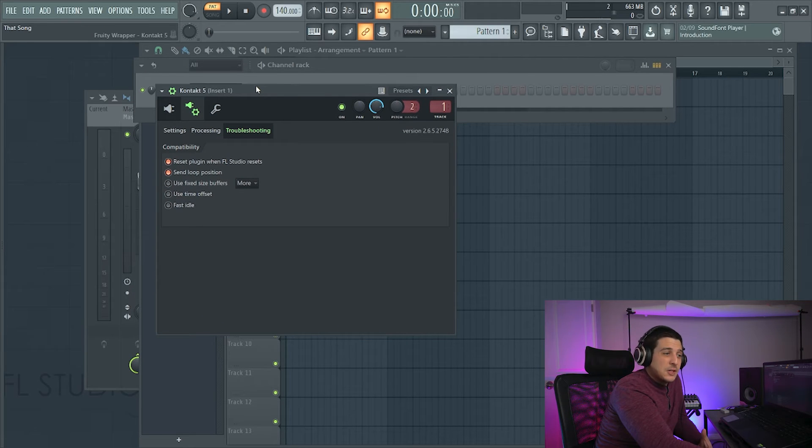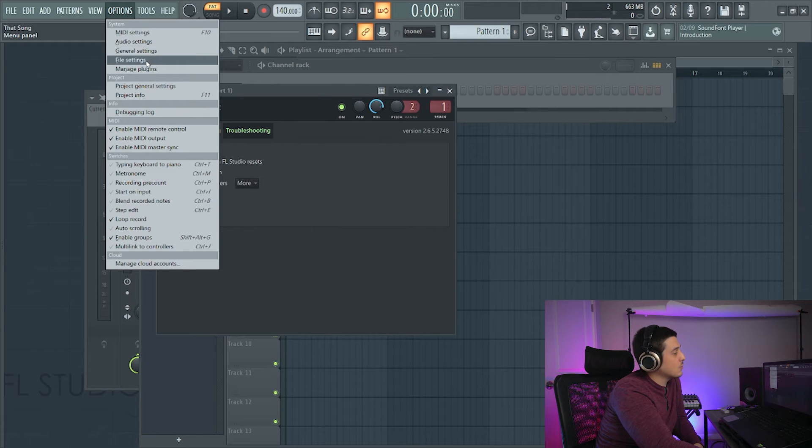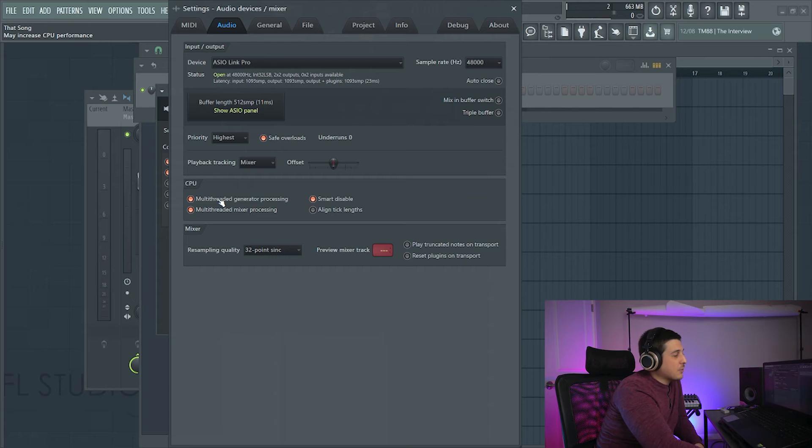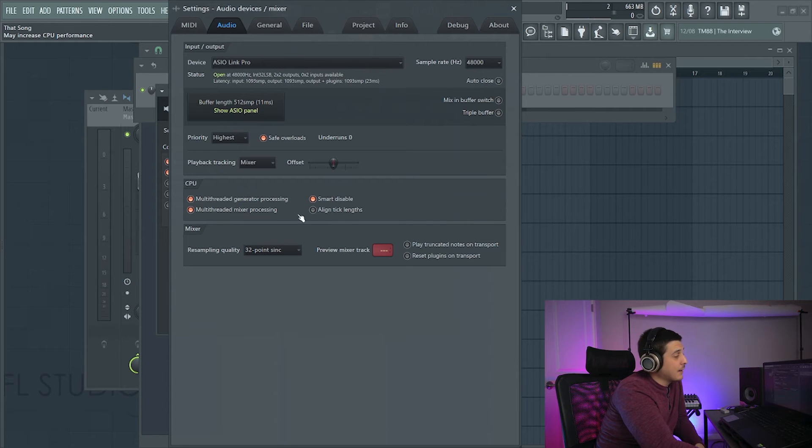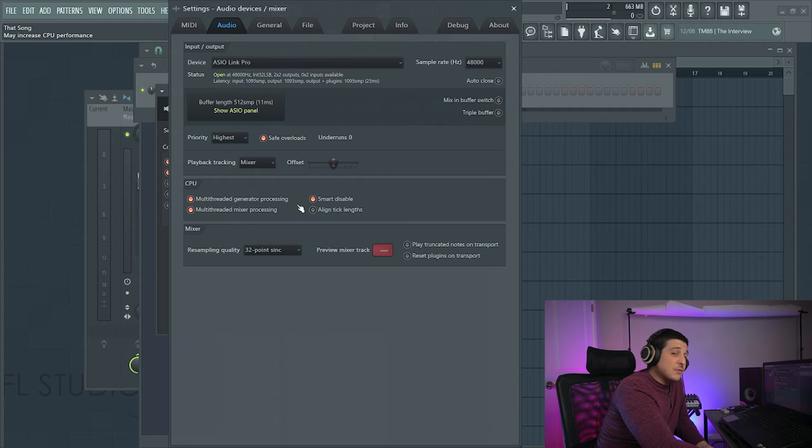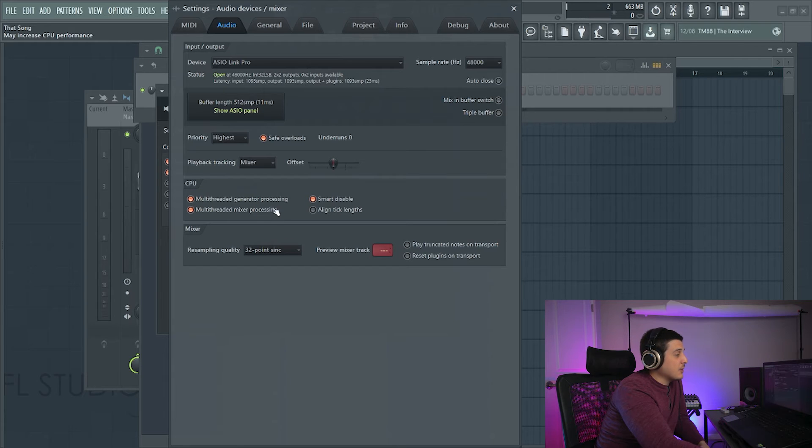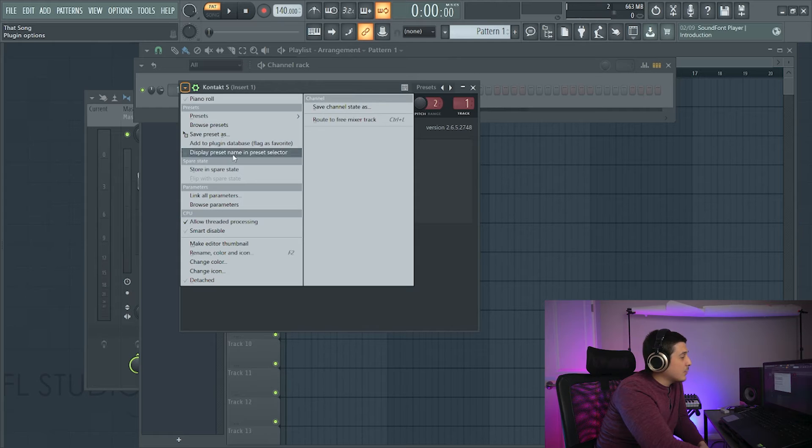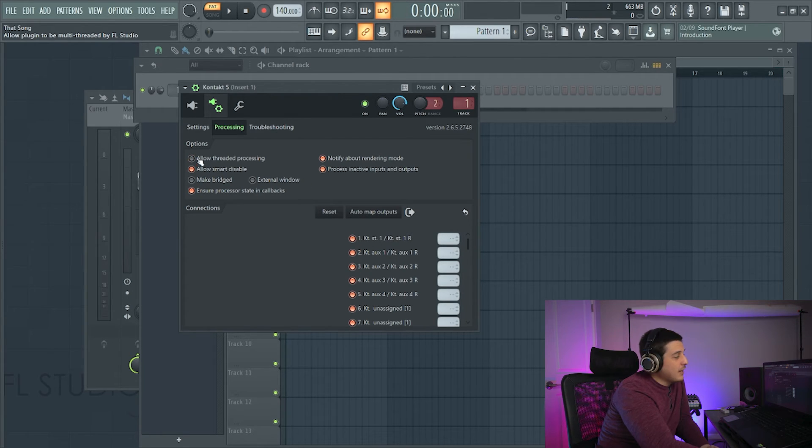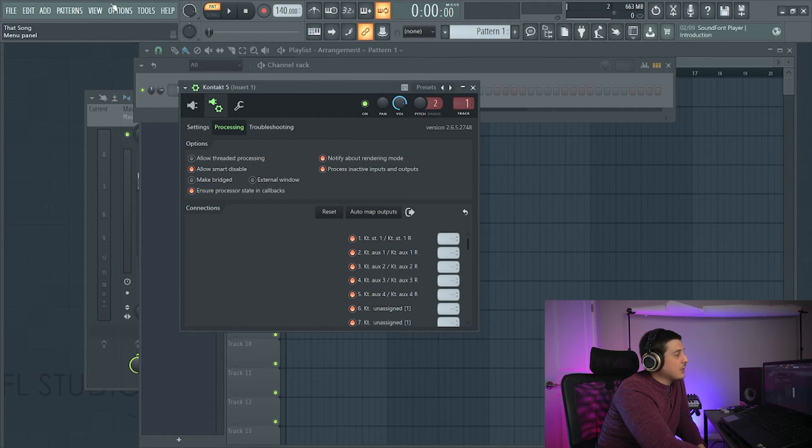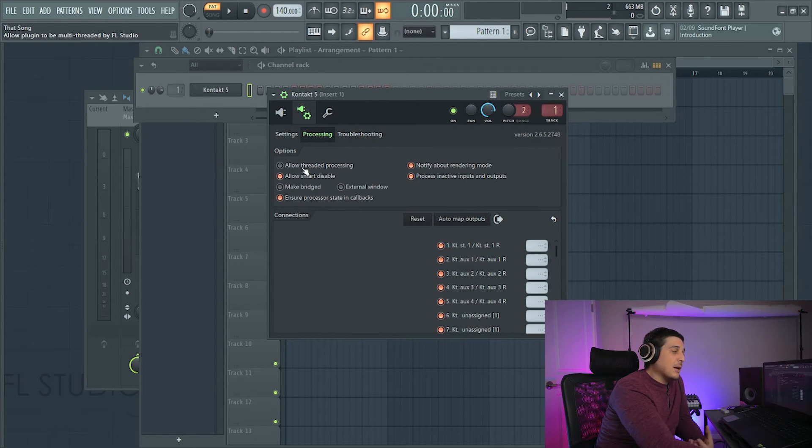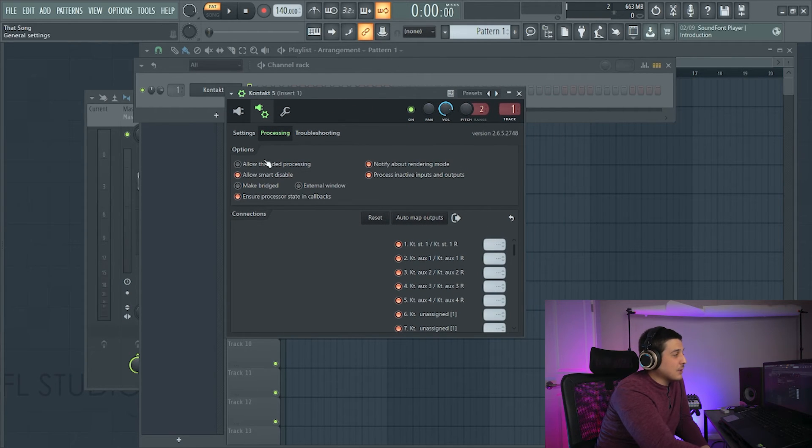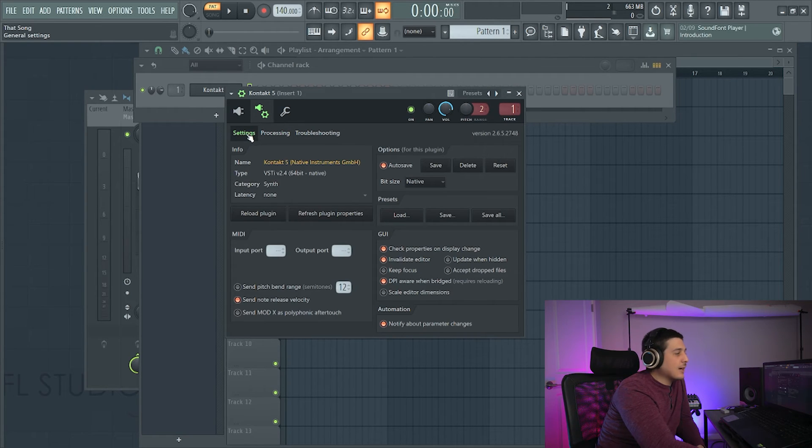The next thing that might solve those issues is if we open this up and we go to our audio settings, we can go to our multi-threaded processing here. We can try and turn these off. If they're off, you can try turning them on. We also have align tick lengths. You can try turning that off or on. And if the variation of any of this fixes the plugin, then, you know, on your plugin issues, you can leave these on, for example, and come here. I believe it's in here. It is not, so it's going to be in processing. Allow threaded processing. If it was the multi-threaded processing that was the problem, if you turn this off, you can leave that on for everything else and just turn it off for the plugin in question. And that will fix your issues in that plugin, but still give you the advantage of multi-threaded processing for everything else.